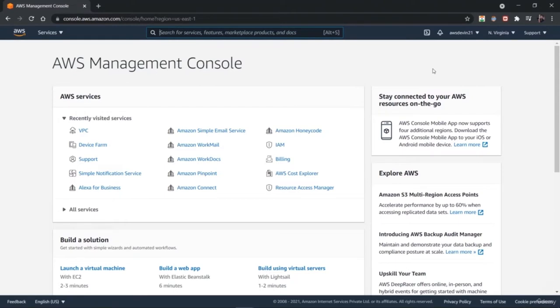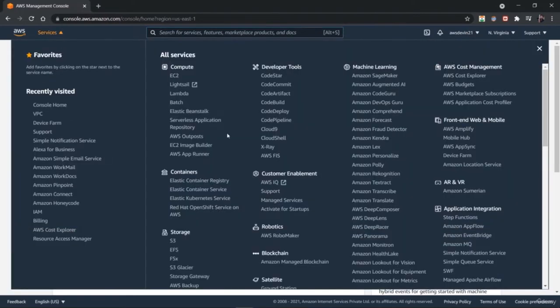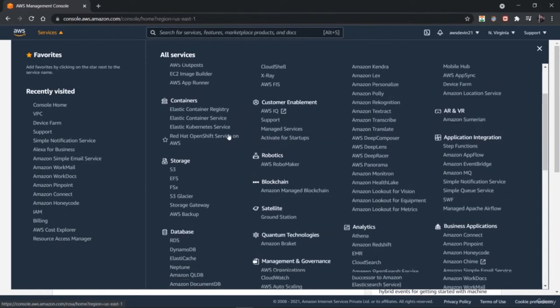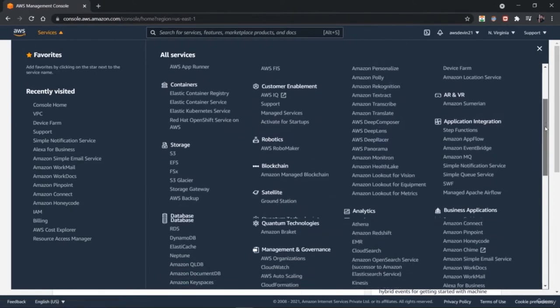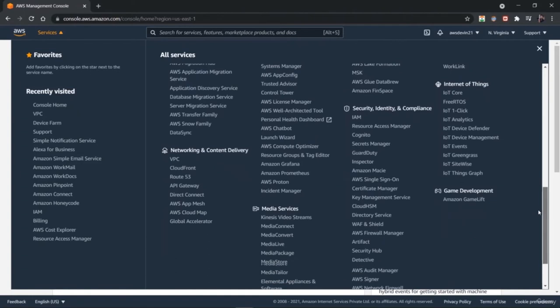Welcome to this lesson. We are going to learn about various kinds of networking services on Amazon Web Services. This is the AWS web console where you can navigate to the services panel to see various services. In this lesson, you are going to explore various kinds of VPC services on the VPC dashboard, which stands for virtual private cloud. When you scroll down over the services panel, you get networking and CDN content delivery network services. Let's start with VPC.